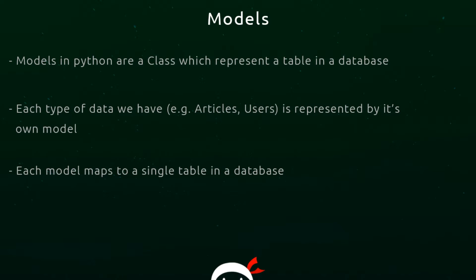What is a model then? Basically, a model in Django is a class which represents a single table in a database. Each type of data that we have in our application - for example articles, users, authors, or books - is represented by its own model. Each model maps to a single table in a database. So if we had four models (articles, users, authors, and books), we would have four tables in a database, each mapped by a single model.